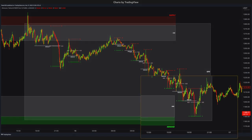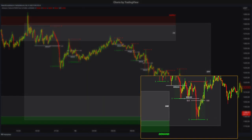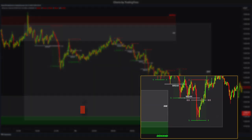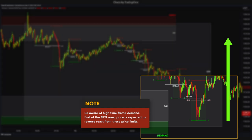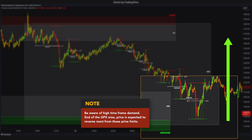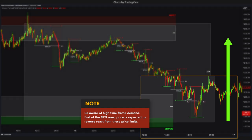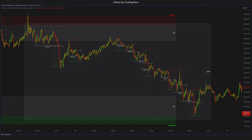However, once the price comes closer to a high time frame demand or supply area, you should be extra careful, because prices are expected to react from these areas. Actually, this will be the area where you should look for reverse trades.